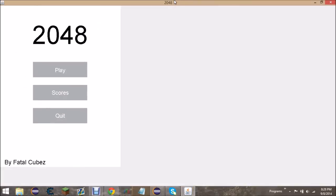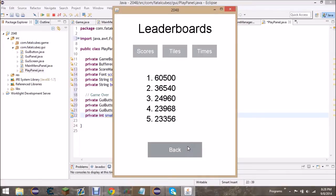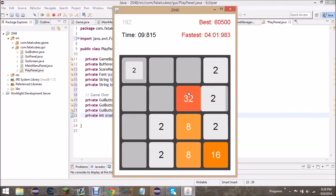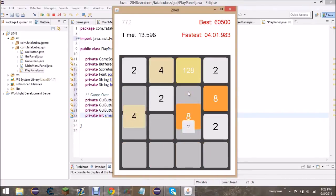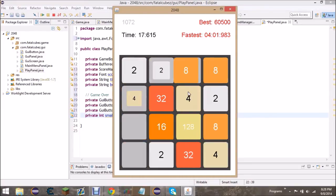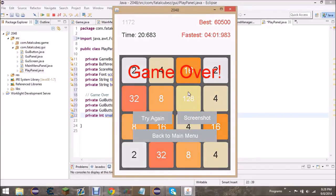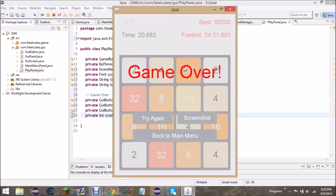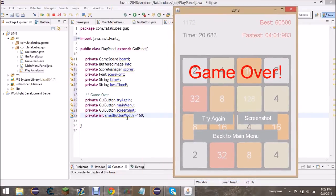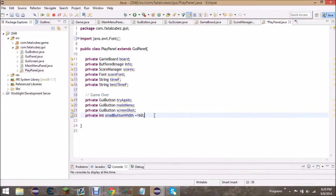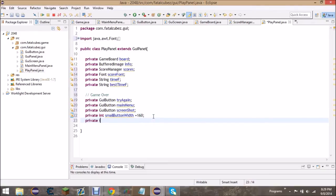Here's the finished application. Let's look at what it looks like when you lose — the game over screen fades in and you have three buttons: 'Try Again,' 'Screenshot,' and 'Back to Main Menu.' There are two smaller buttons and one larger button. The big button width equals twice the small button width plus the spacing in between. Keep that in mind as we code the layout.